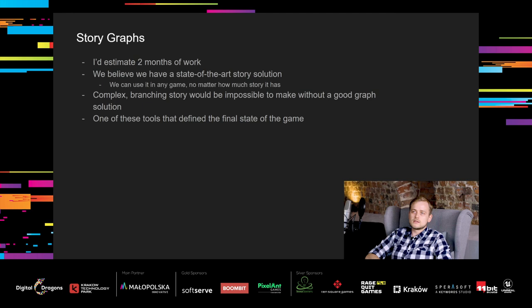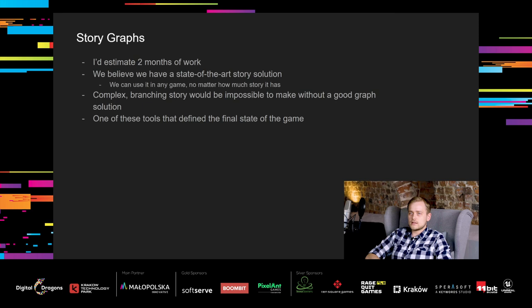I would estimate that we have spent around 2 months working on this, including all changes and fixes, but it was well worth it. We believe that we have a state-of-the-art story solution and we will use it in all of our games. No matter how much story it will have, there is no reason not to use this tool. Without a proper story system, it would be impossible to create such a complex branching story because the iteration time would be too much. It was one of these tools that defined the final state of the game and we are very proud of it.